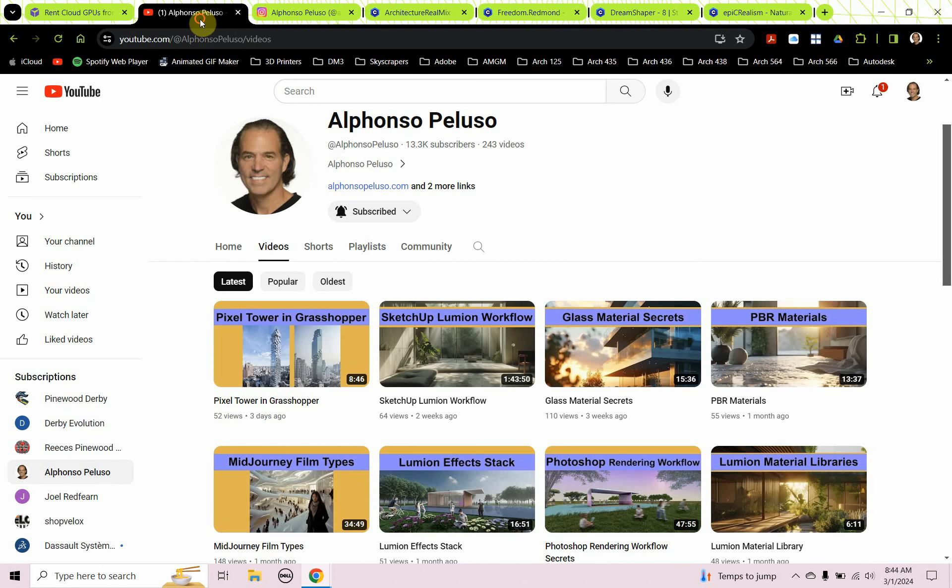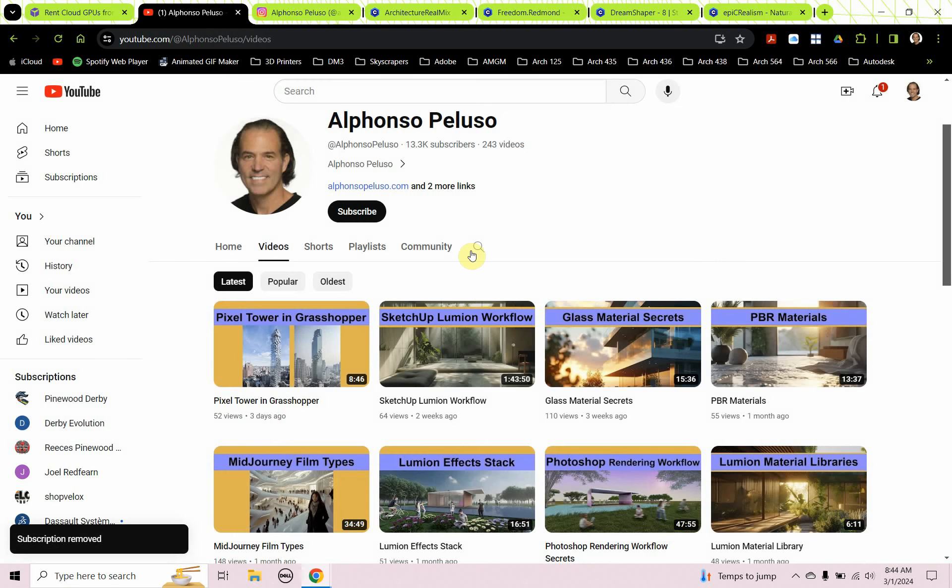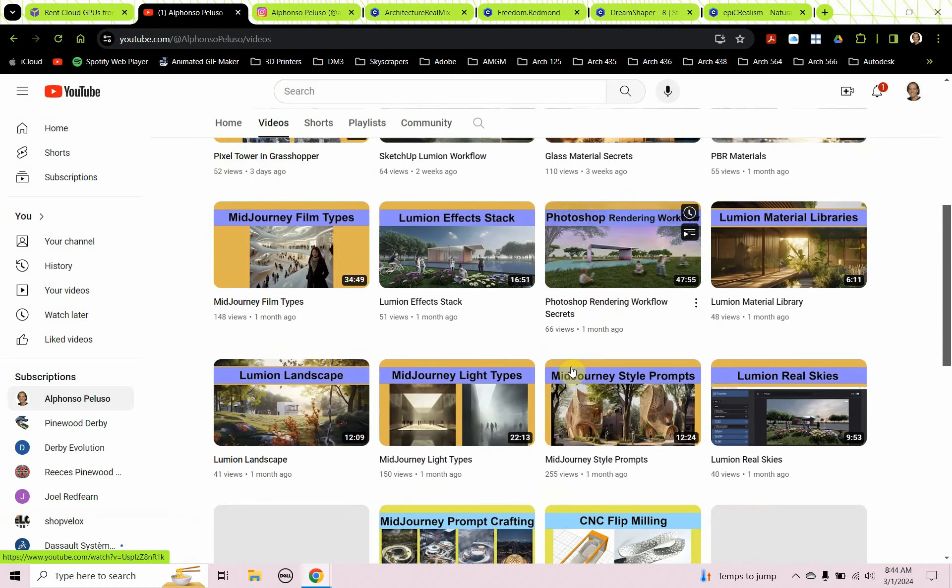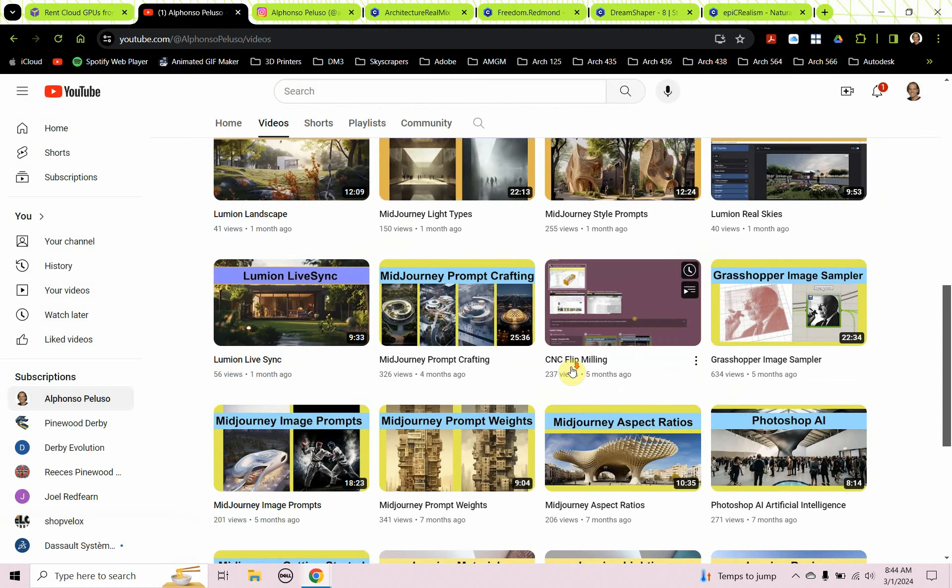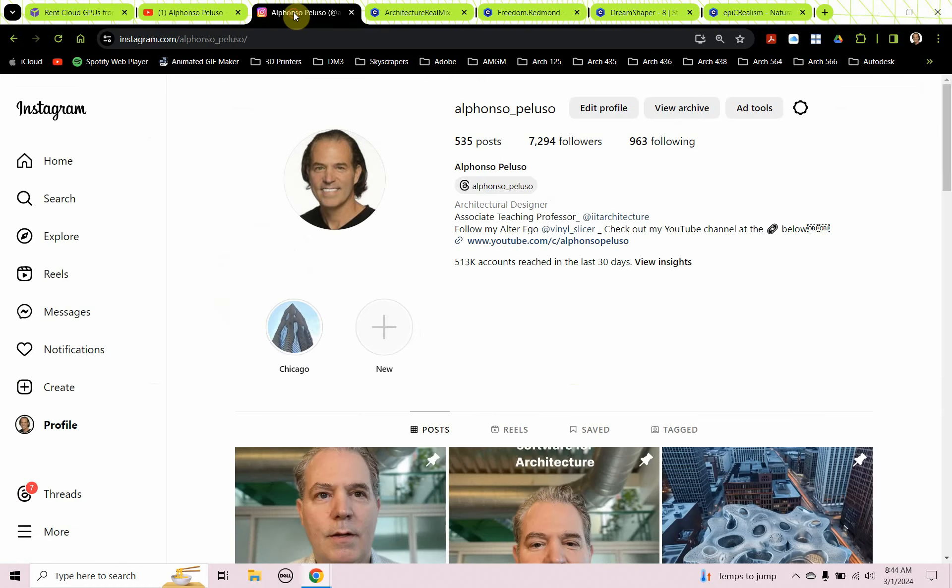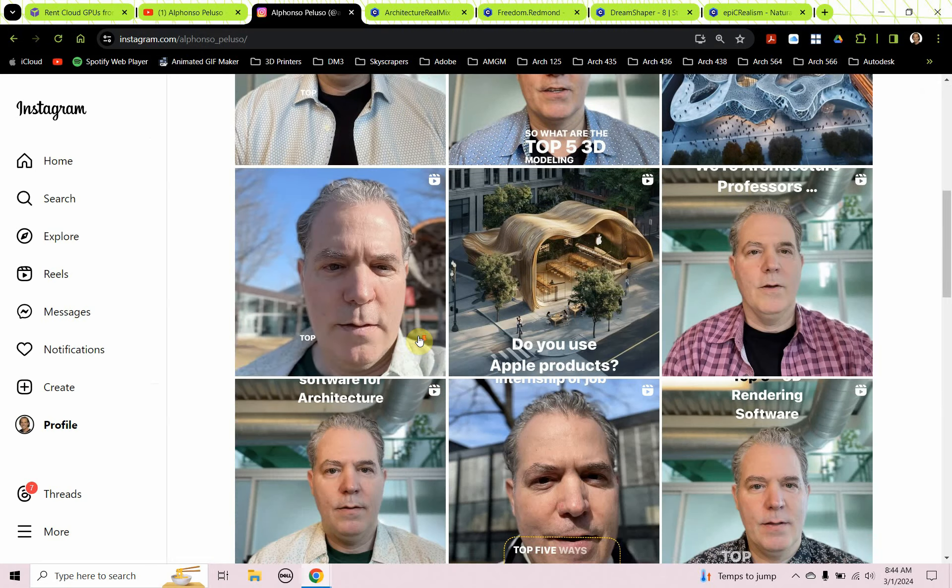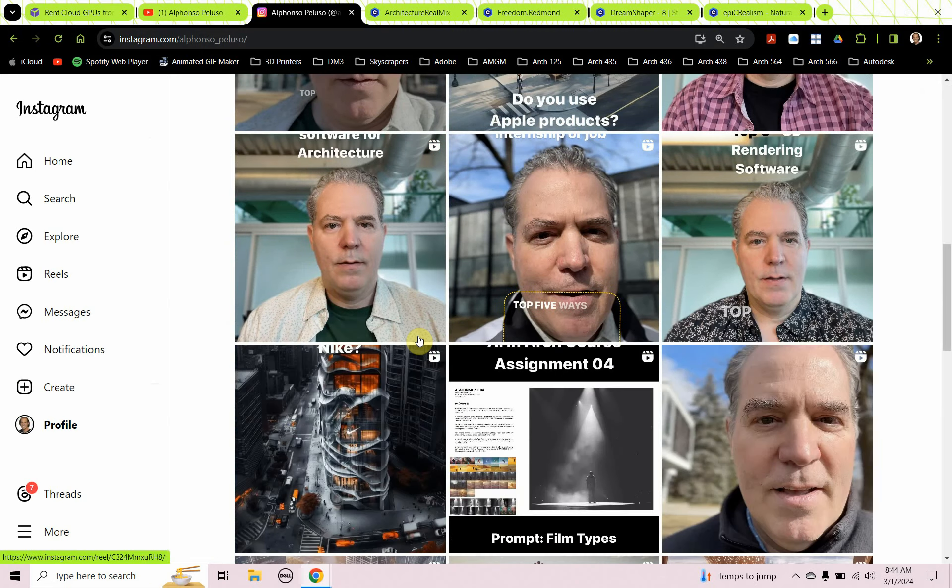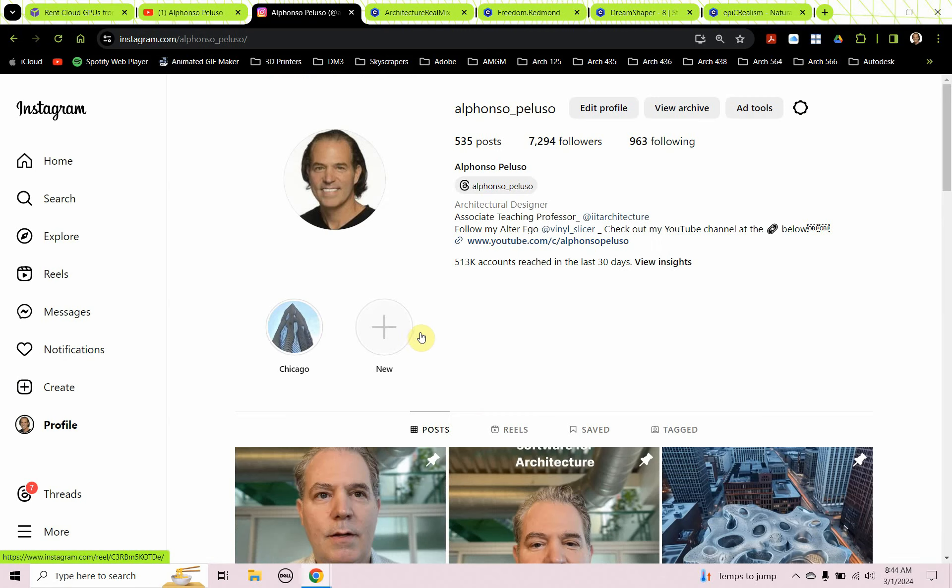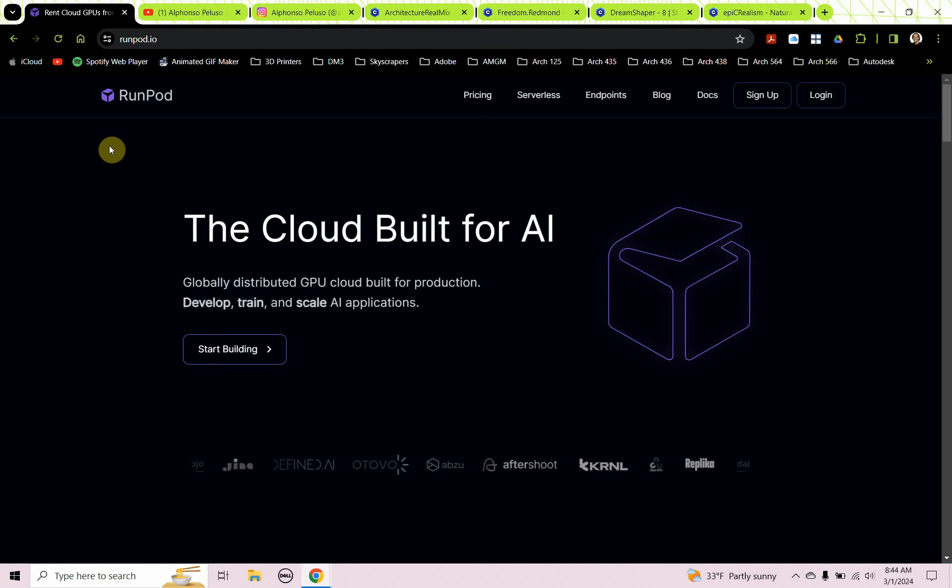Before we jump into that, if you haven't subscribed to my YouTube channel, what are you waiting for? Click on the subscribe button, click on the down arrow to receive all the notifications. Help me get to 14,000 subscribers. If you're into digital design, there is something here for you. Also, connect with me on Instagram at my first name, Alfonso, underscore my last name, Peluso. I've been putting a lot of really good content out. Help me get to 8,000 followers. All right, let's jump into the tutorial.